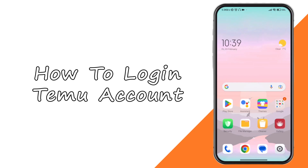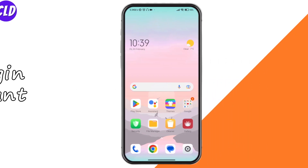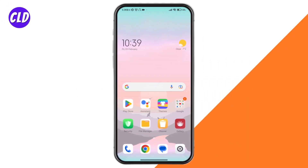How to log in to Temu. If you're wondering how to log into Temu, you've come to the right place. Let's get started. You can either do this through the app itself or through the browser.